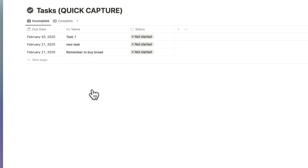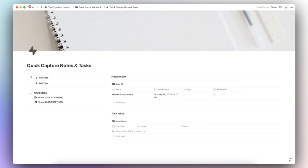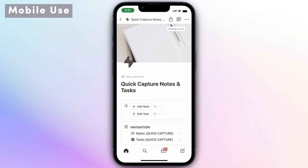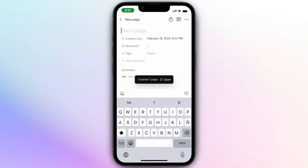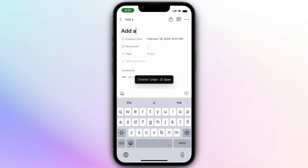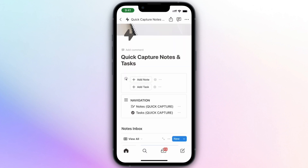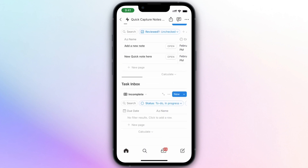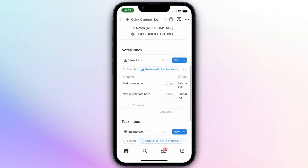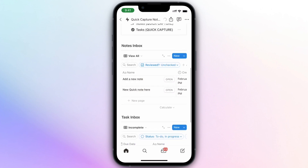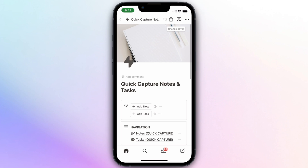Now let's go over what this looks like on mobile, as it's one of the most useful ways to do quick capture. I have the Quick Capture Notes and Tasks page open in my Notion app and the buttons make it really intuitive. If I click 'Add Note' it opens the page, I can add a new note, go back, and it's added to my notes. I can also add a new task by clicking 'Add Task' — my new task appeared, so it's simple to use on mobile.